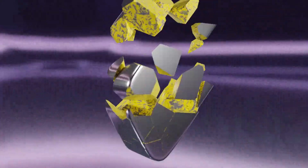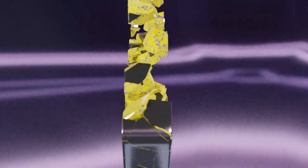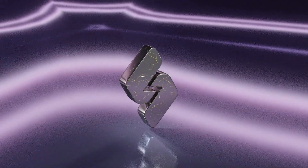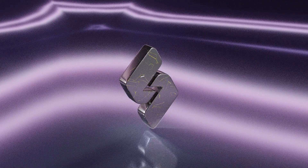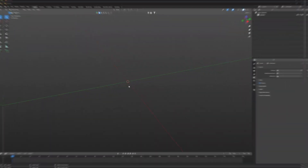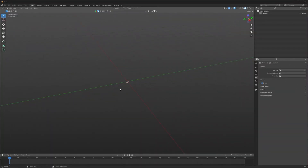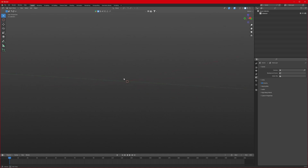Did you just come watching this really cool animation? If you want, I will teach you step by step, but don't skip.